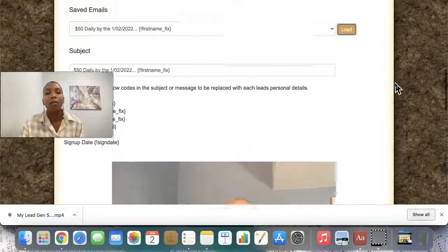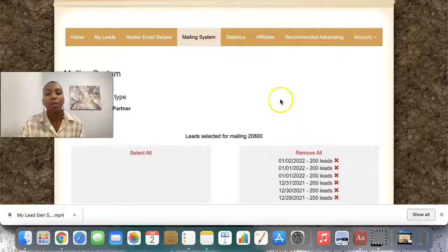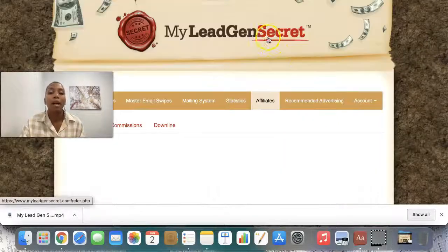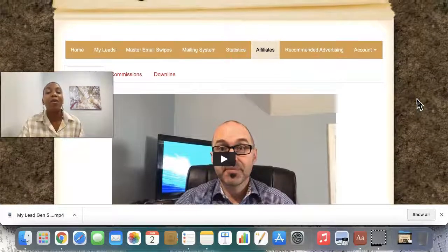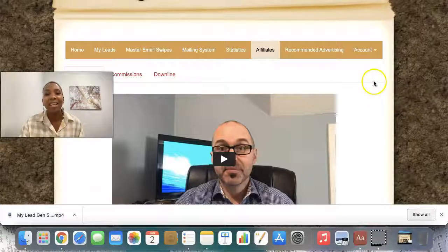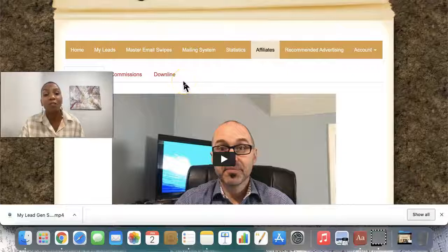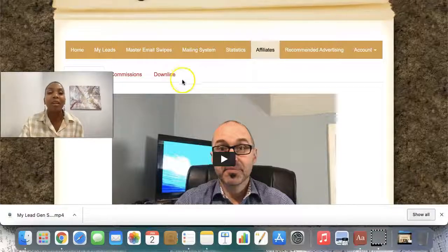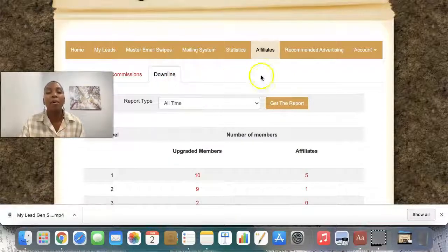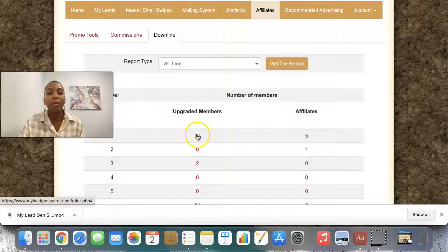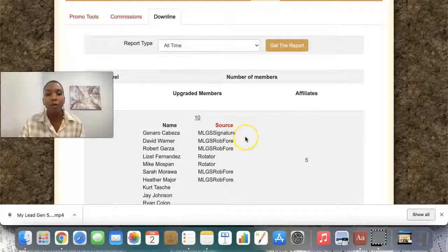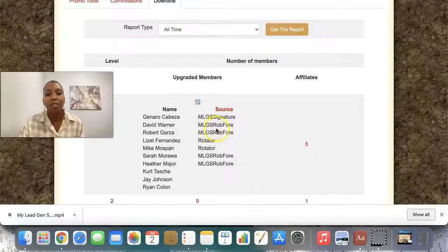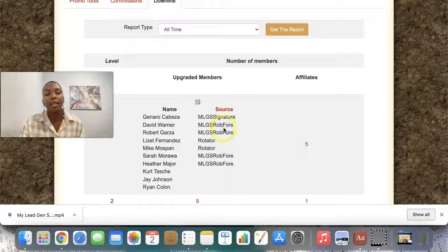What I want to show you is how powerful these leads are, because I came across this project when it first launched about two years ago. I gave up on it because I didn't have the proven emails, didn't know how to use the system and all that. But I was doing some research and I came across it again. I saw so many testimonials of top marketers that I recognized saying that the system is still working great, so I gave it a go. That was November 2021 — I was able to get 10 upgraded members. Now I can track where these leads are coming from. Every time you see MLSG — Miley Gen Secret Rob4 — this is an email that I sent within the system.